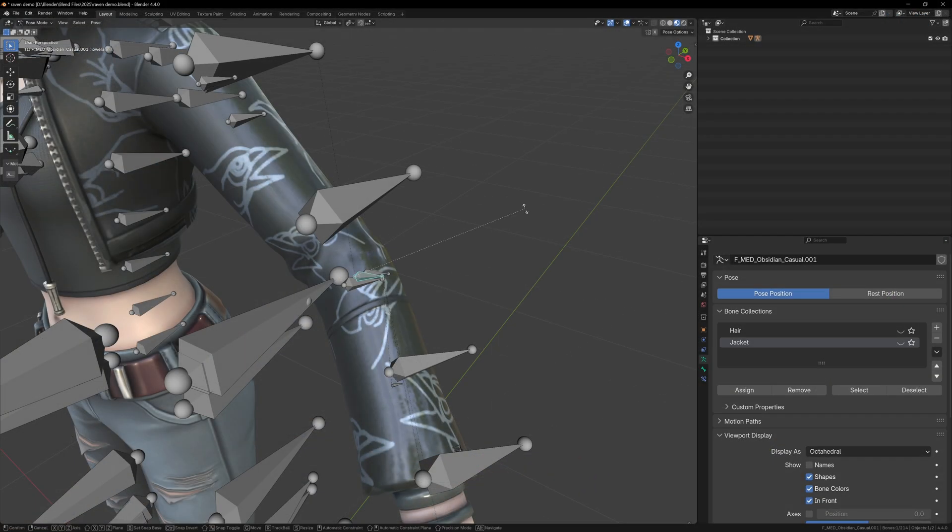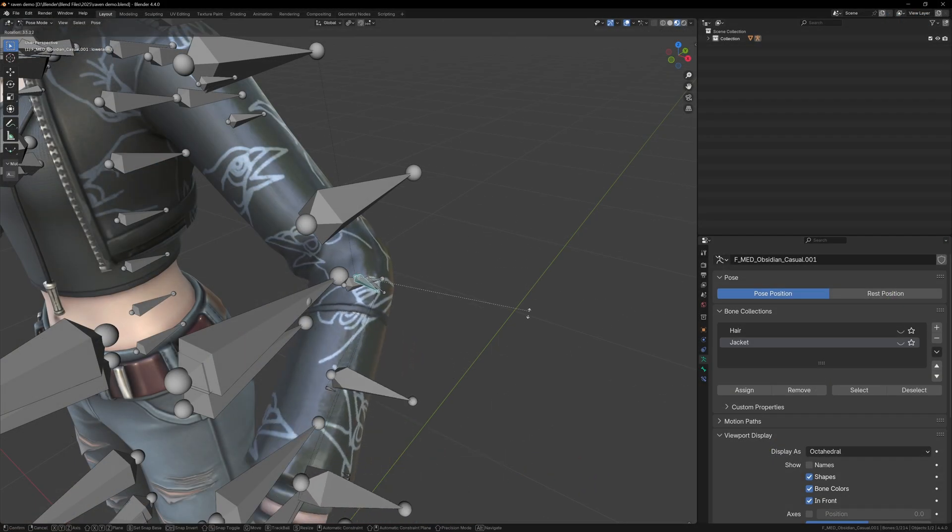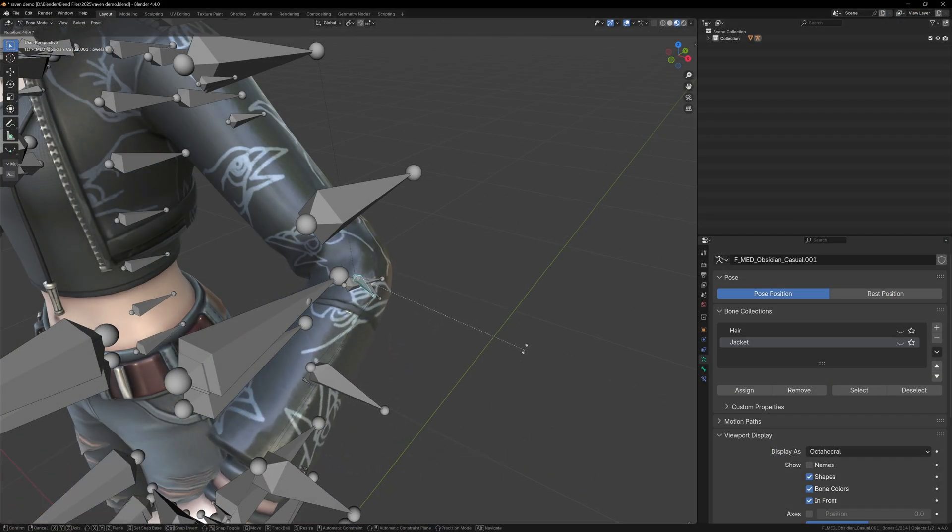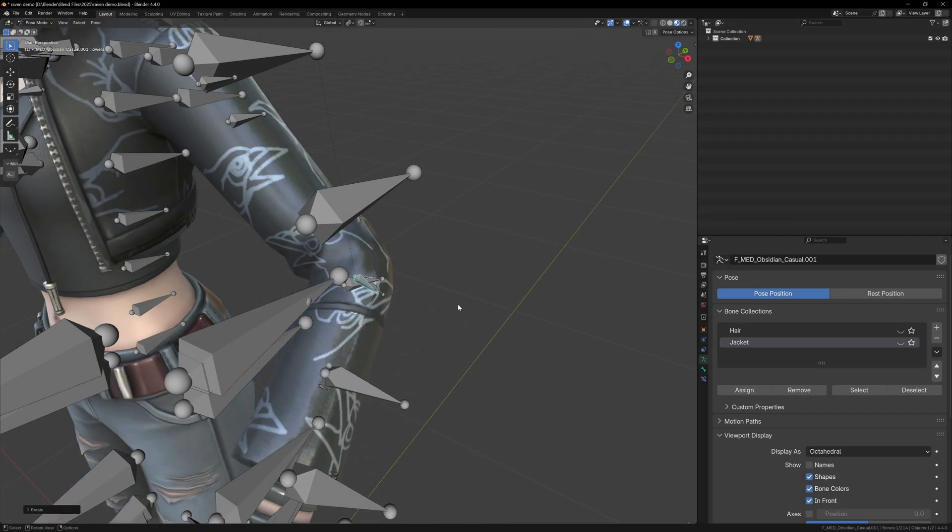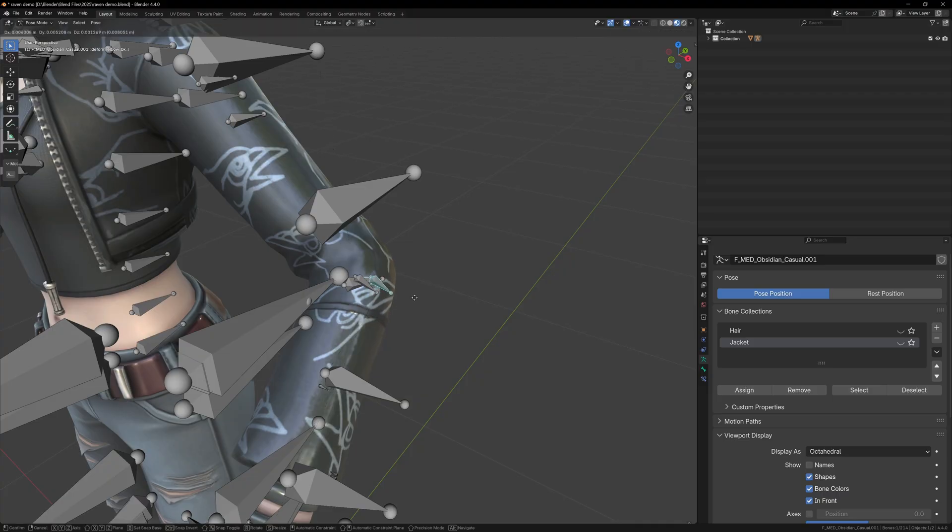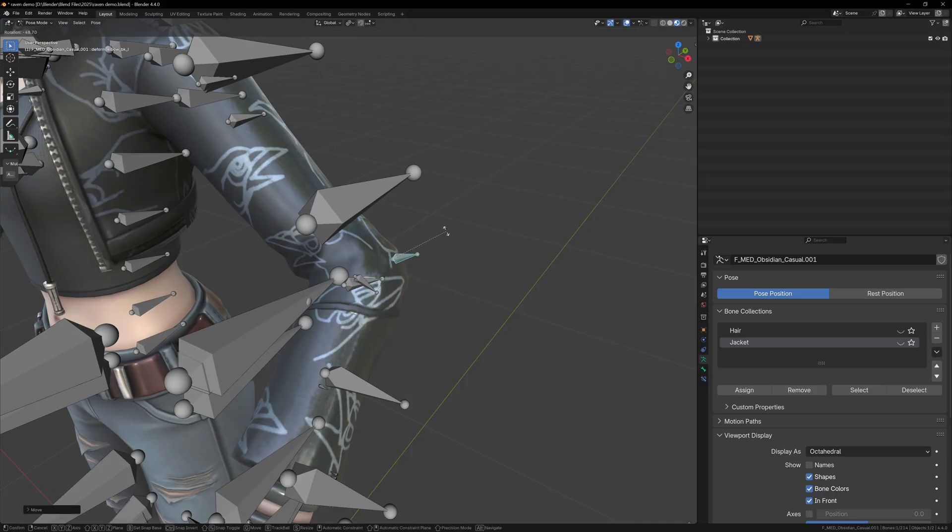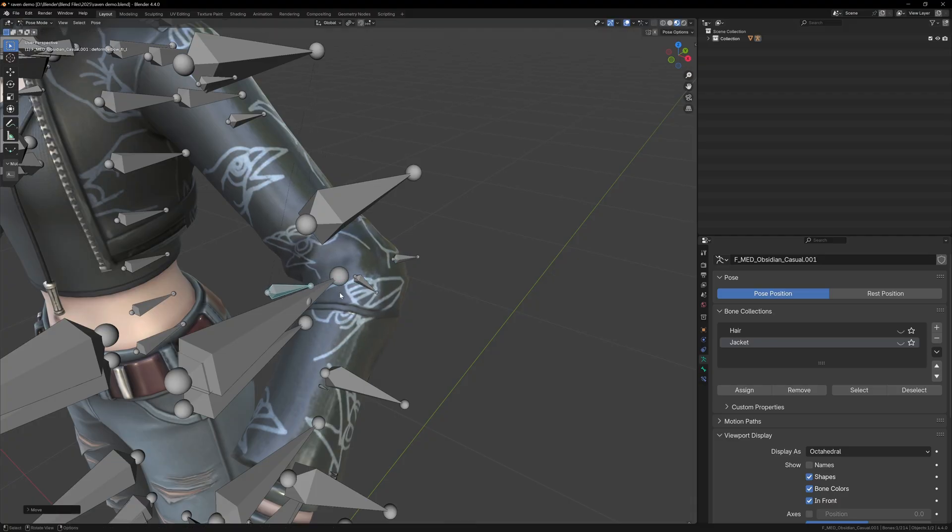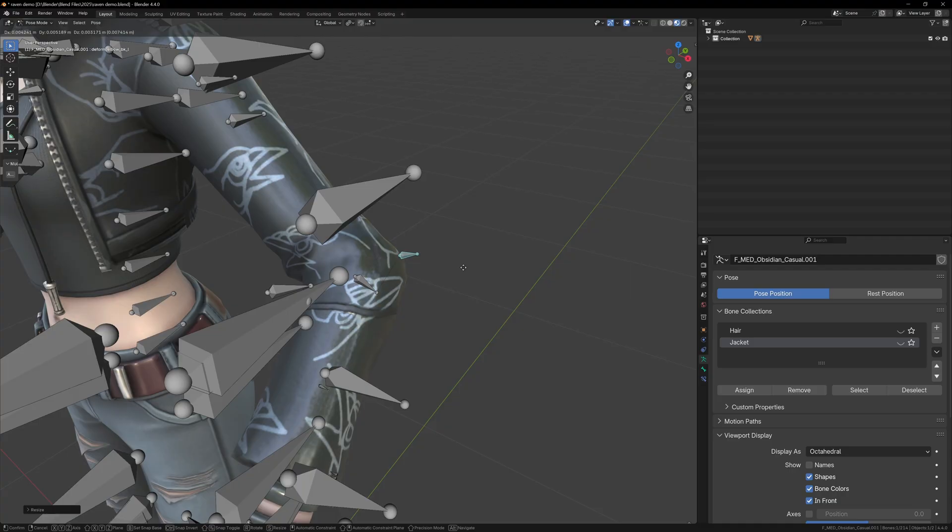The middle bone is actually the main forearm bone, but the other two are helper bones called deform bones in this case. When we rotate the elbow, these deform bones can be used to really define the sharpness of the elbow. These bones do get in the way a little bit, so we can select them and add them to a new collection called deform bones.